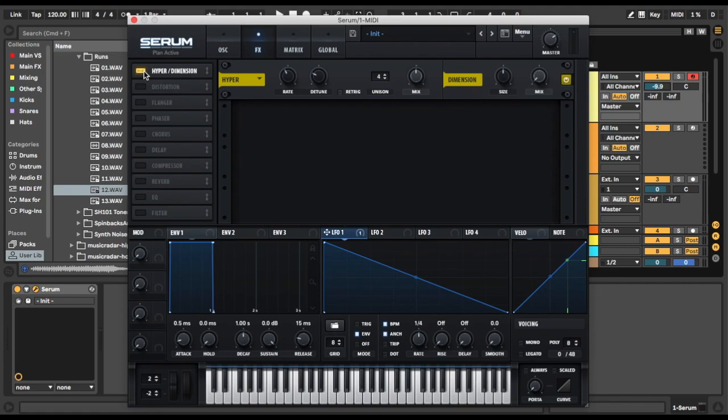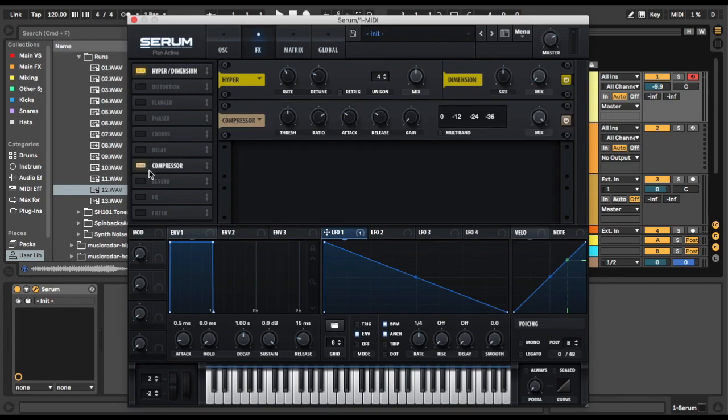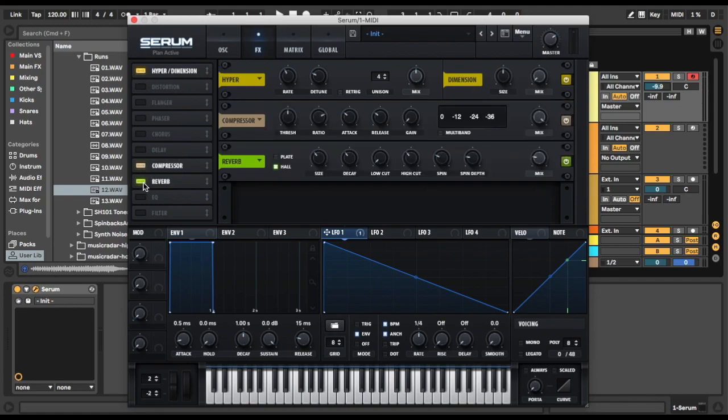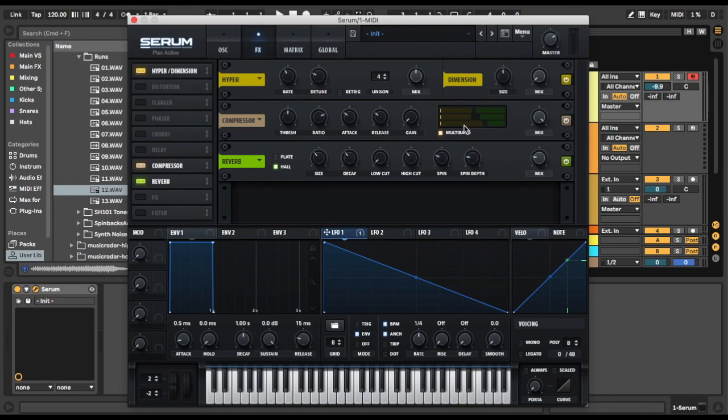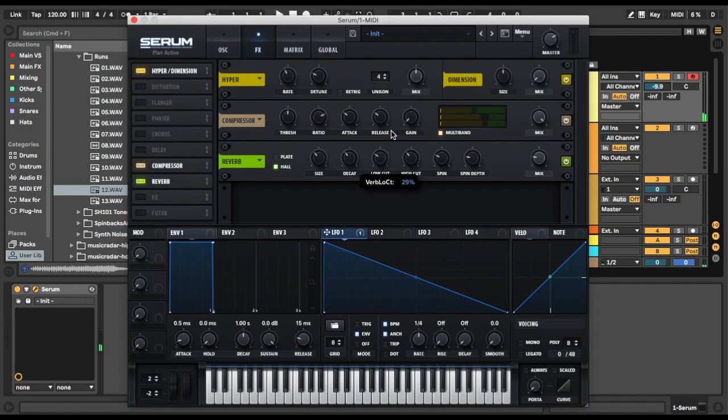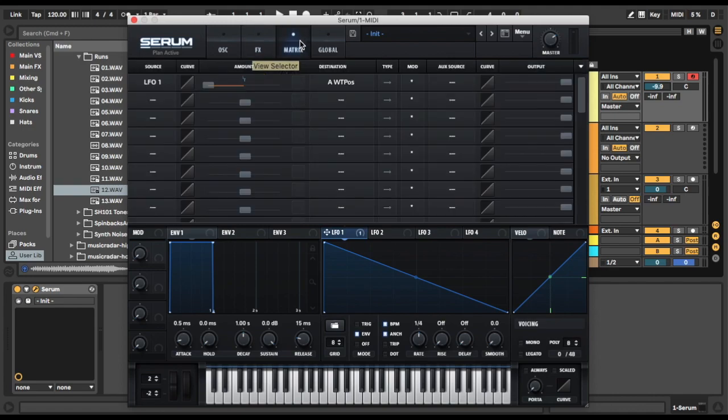So we go to effects, we're going to add hyper dimension. We're going to add a compressor and some reverb. So for our hyper, we're going to leave that how it is. For our compressor, we're going to go down here and we're going to select multiband. We're going to put the bass up a bit and the mids. And for our reverb, we are going to put in a low cut on the reverb. And that's just about it.